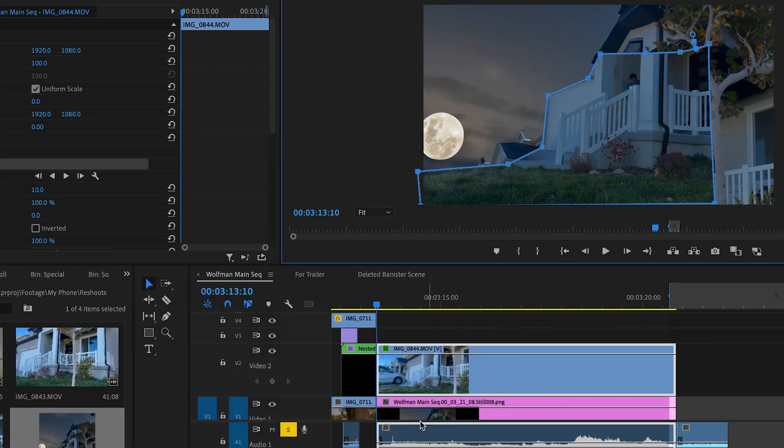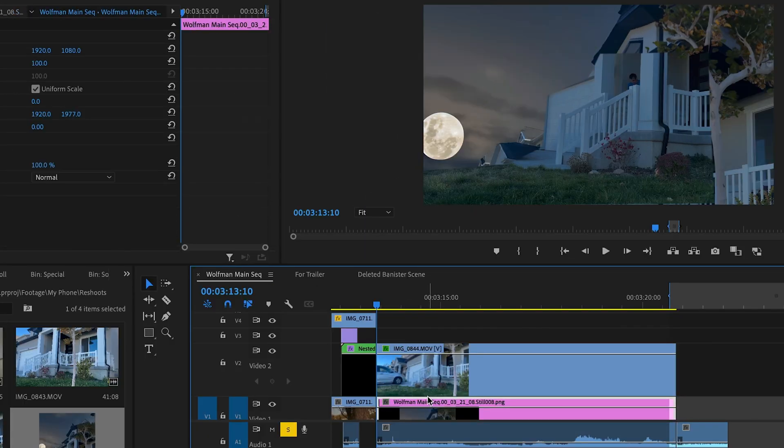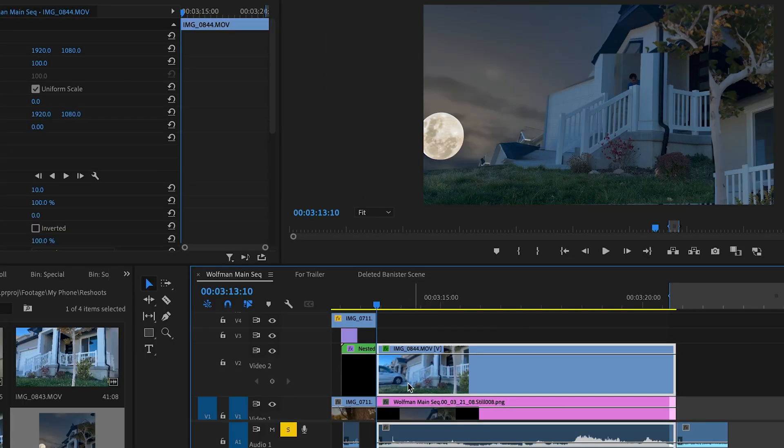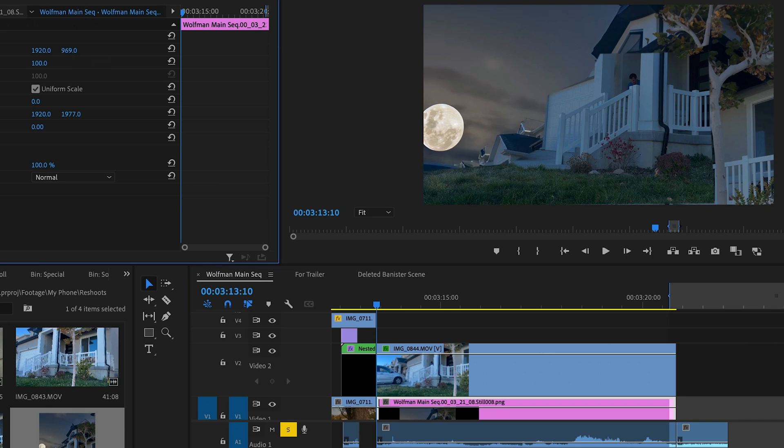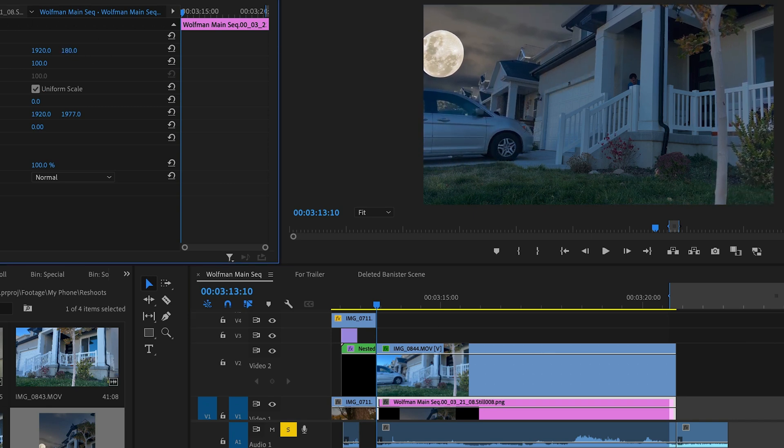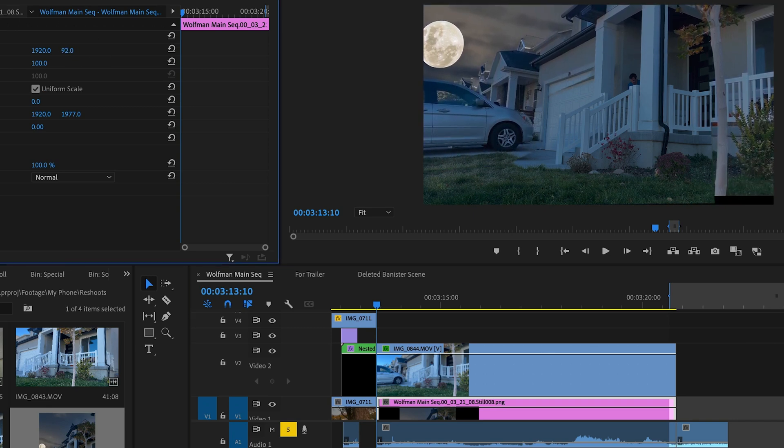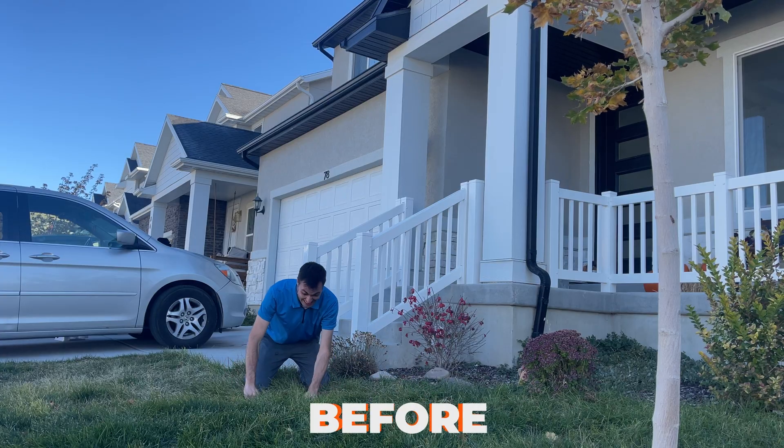My only problem is the other one's too tall, so it doesn't match quite yet. I can come over here and I can bring it all the way up until they line up perfectly. That's how you do that.